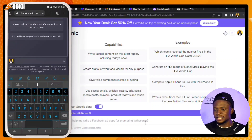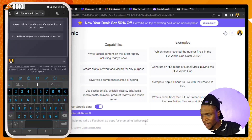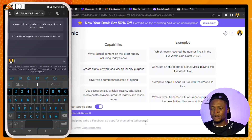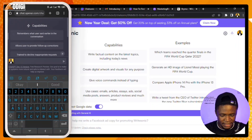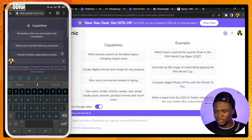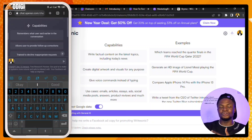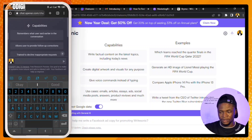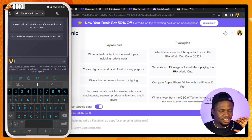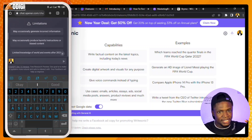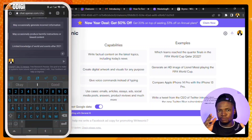The next thing we're going to look at is accuracy. Over at ChatSonic, you're going to see capabilities with factual content on the latest topics. Coming over to ChatGPT, you'll see the capabilities — it remembers what users said earlier in the conversation. ChatSonic also remembers what the user had said and continues the conversation that way. But an important limitation of ChatGPT is that it may occasionally generate incorrect information and has limited knowledge of words and events after 2021.